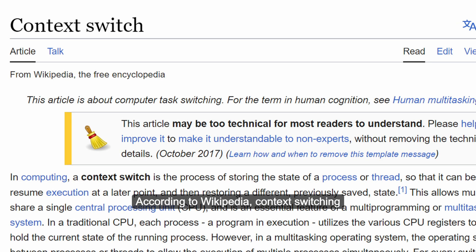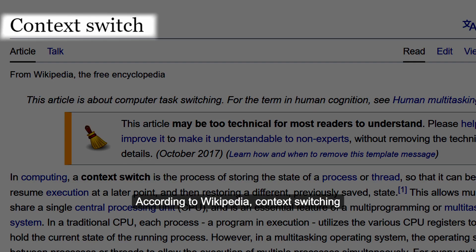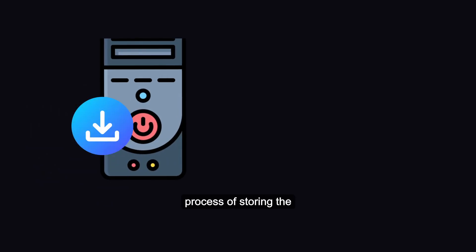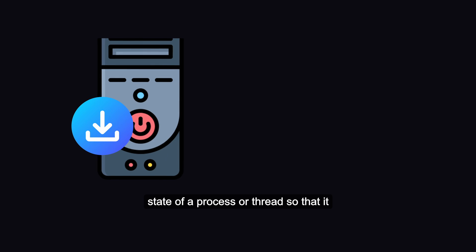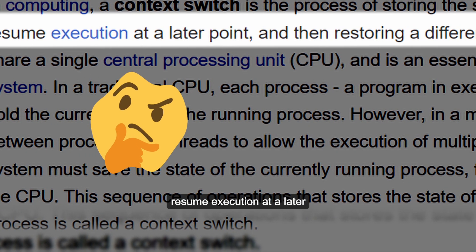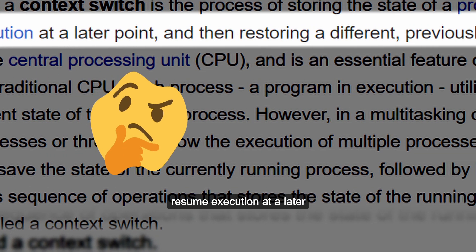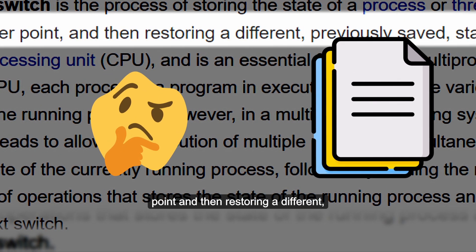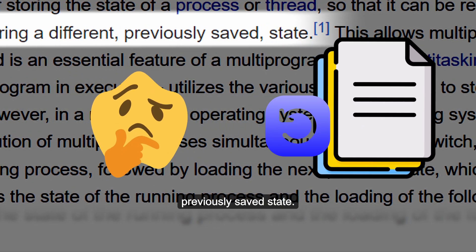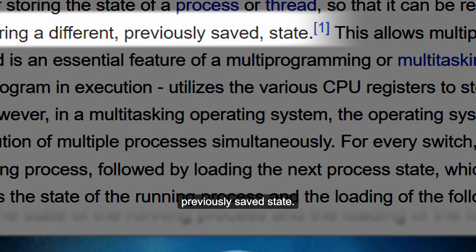According to Wikipedia, context switching in computing is the process of storing the state of a process or thread so that it can be restored and resume execution at a later point, and then restoring a different previously saved state.